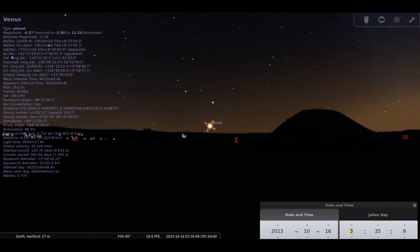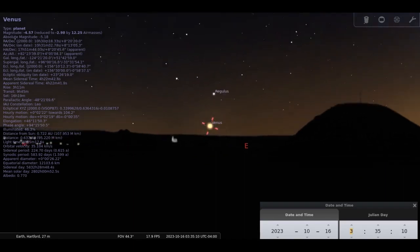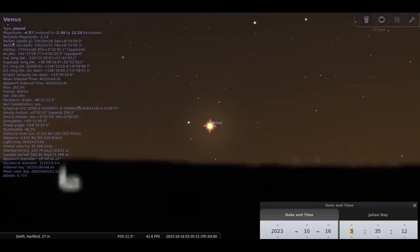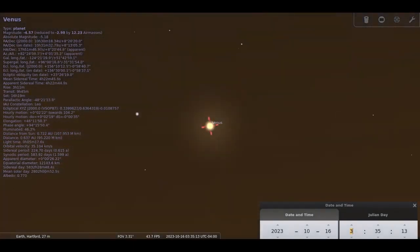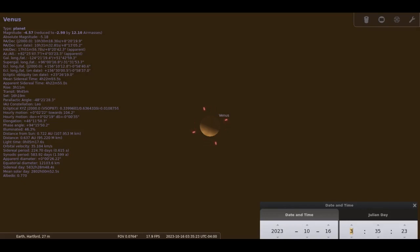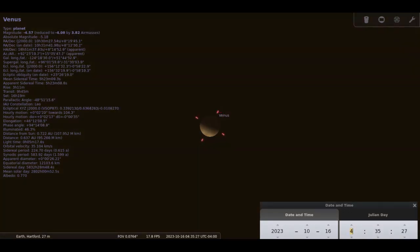Venus is now a morning wandering star rising before 4 a.m. at a magnitude of minus 4.7. It's unmistakable in the eastern sky. It reaches greatest western elongation of 46 degrees on the 23rd. Venus will be about 50 percent lit.